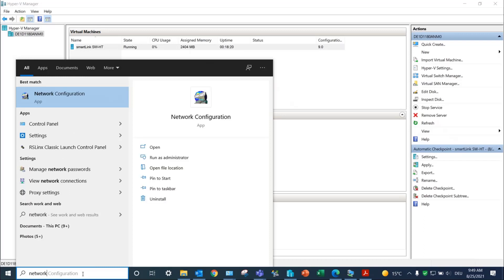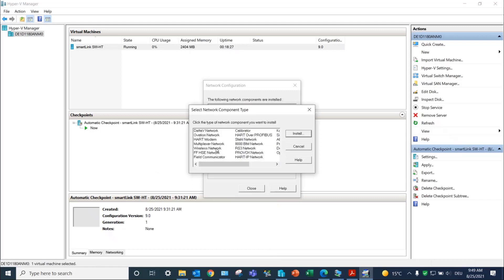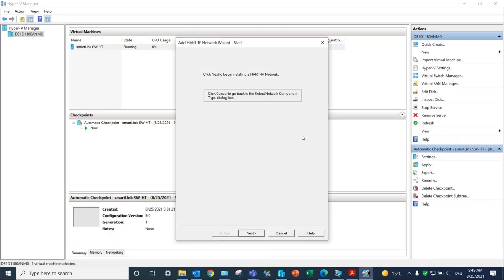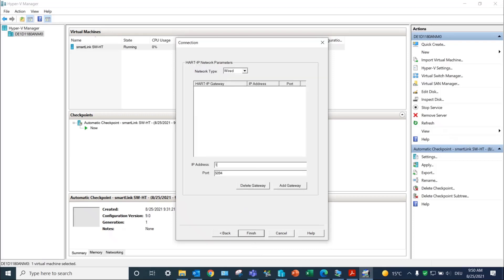Open the network configuration and add a new interface. Select Hard IP Network and type in an interface name. Enter the IP address of the SmartLink shown on the Virtual Machine screen. Click on Add Gateway to finalize the configuration.